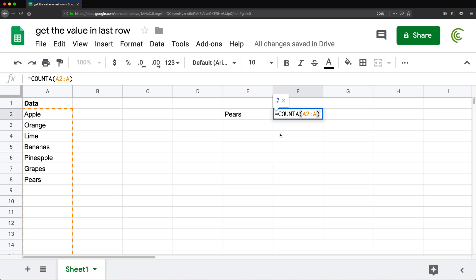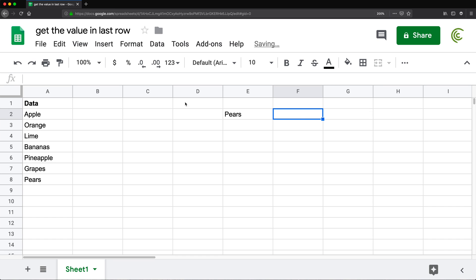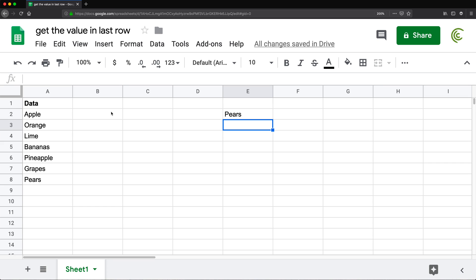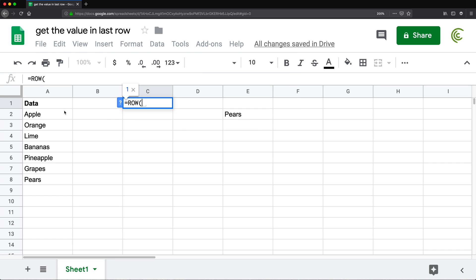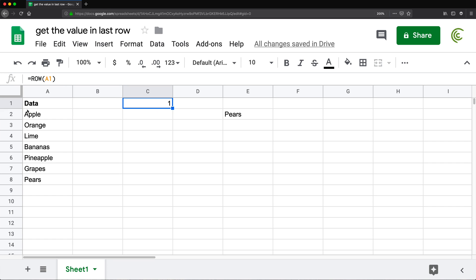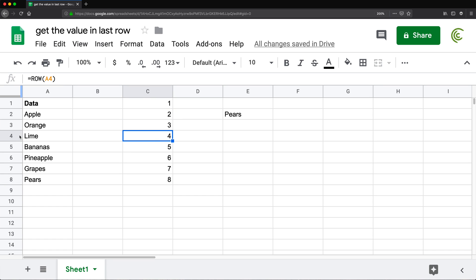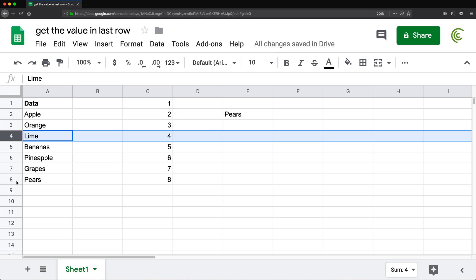So how can we get around this so it works even if we have blanks? I'm going to remove this and walk you through the logic. There is a function in spreadsheets called ROW. If I do ROW and click on cell A1, I get one because we're in the first row. If I drag this formula down, it goes to two, three, four - it basically just gives us the row number.